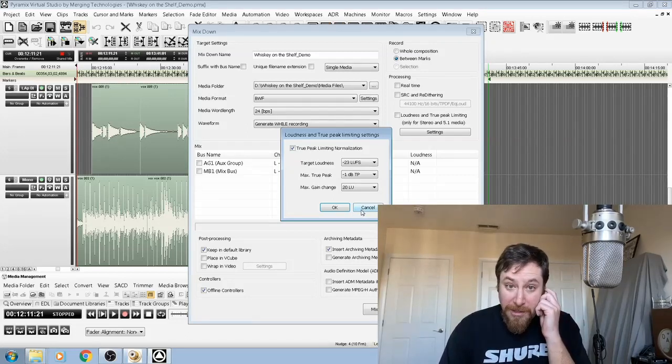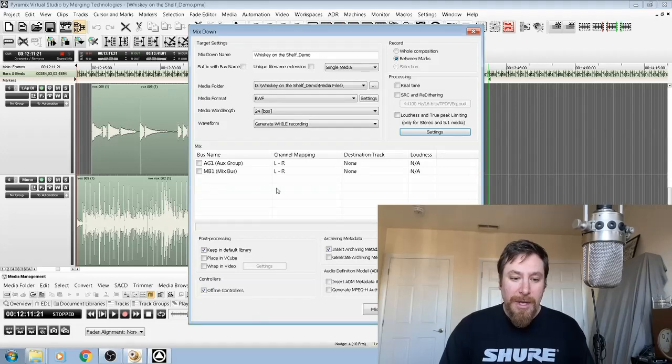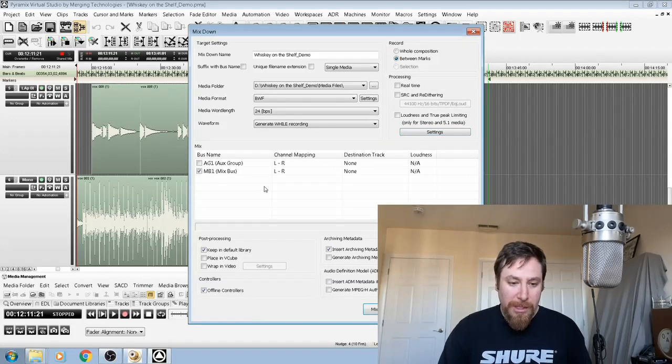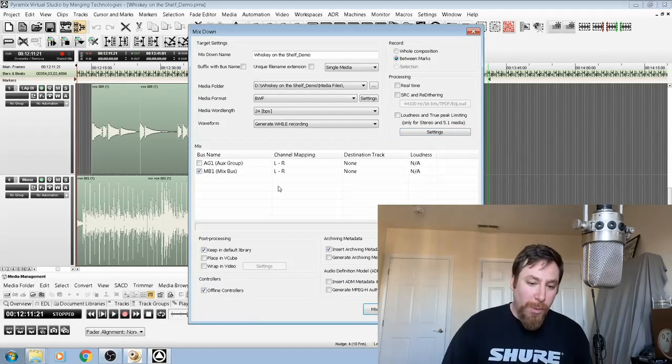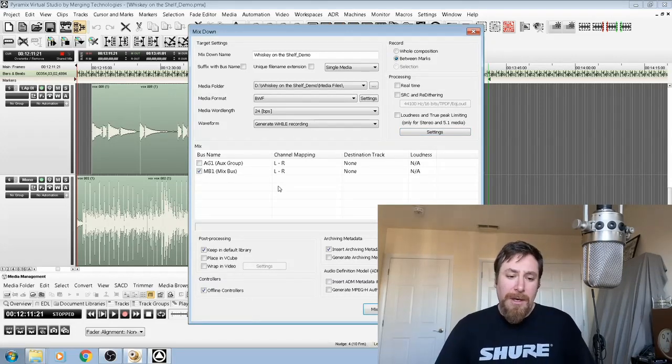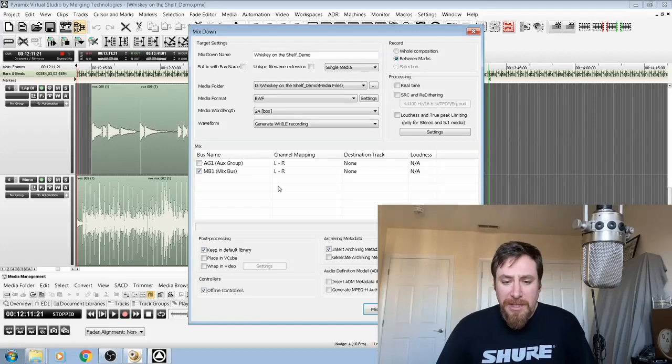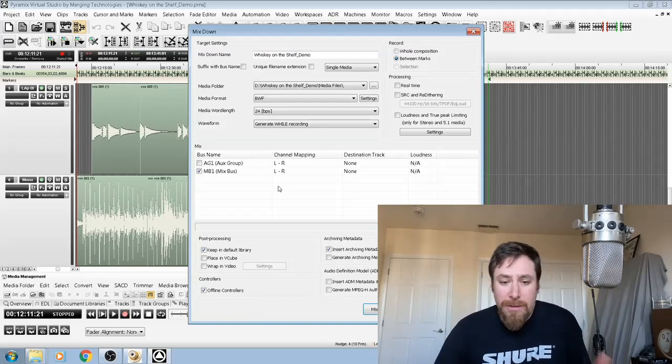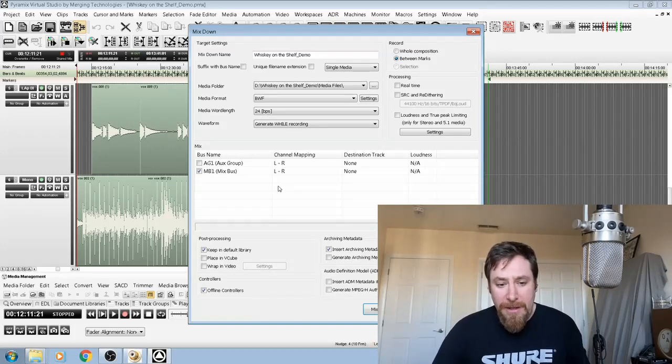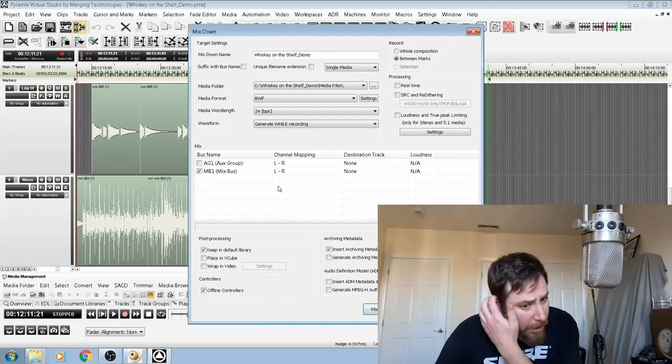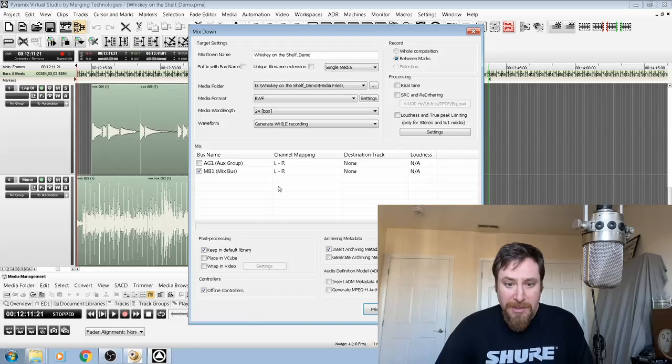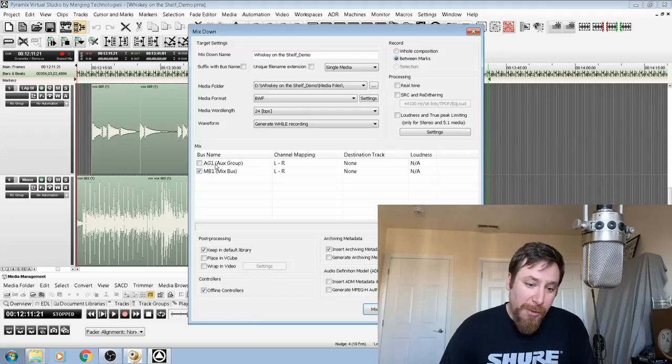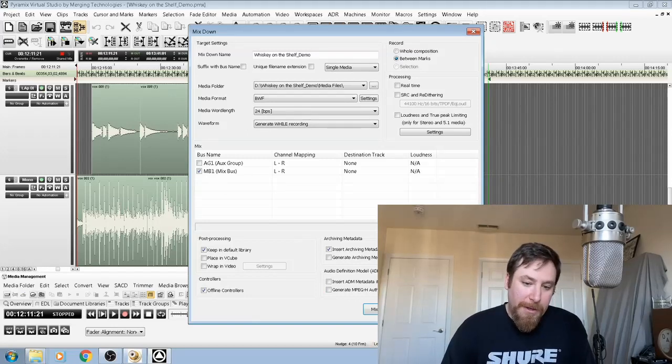Then we have bus name. So we go ahead and click on our Mix Bus 1. That's the only mix bus I have. If you had more mix buses, you could select them and export each of the mix buses individually, as well as the reverb that I have there. But I'm not going to do that.